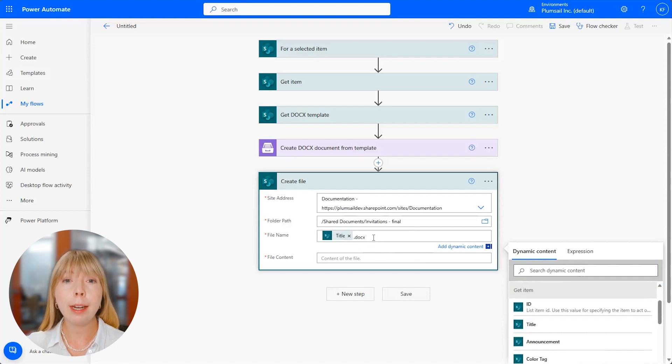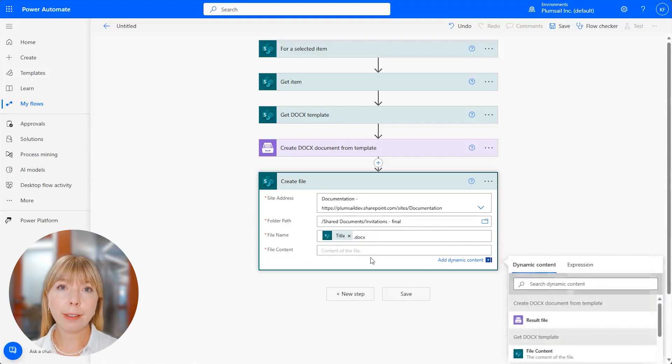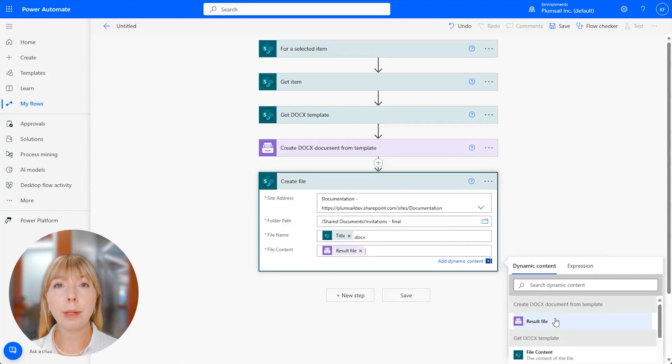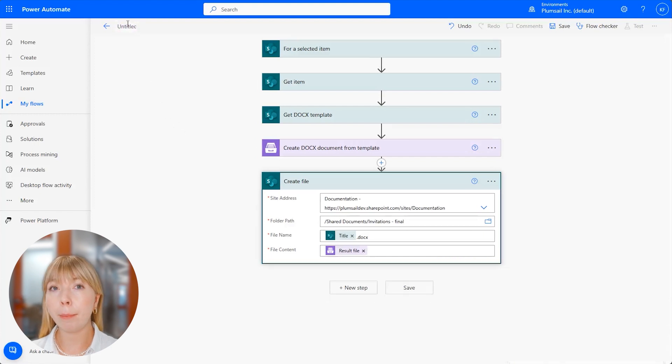But if you decided to convert to PDF, then type .pdf. And in the File Content field, we select the result file from Plumsail action Create Docx Document from Template.